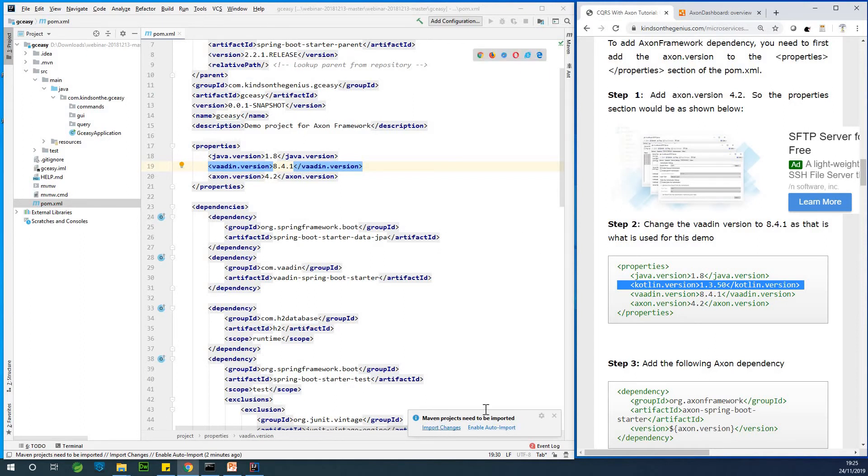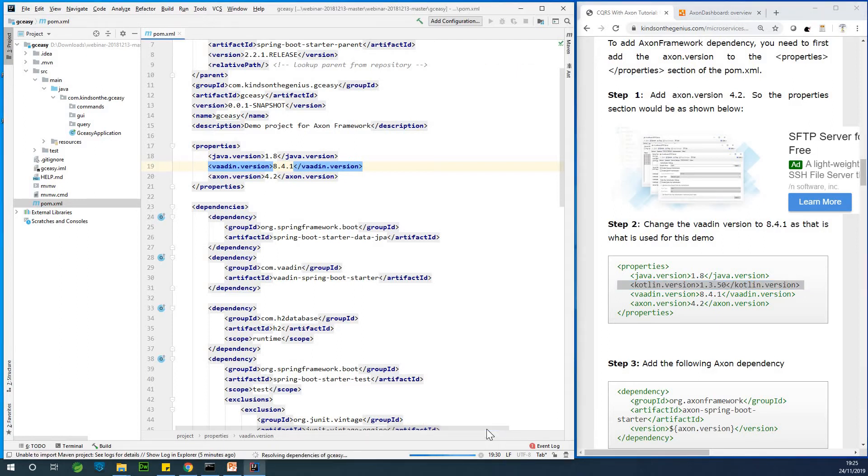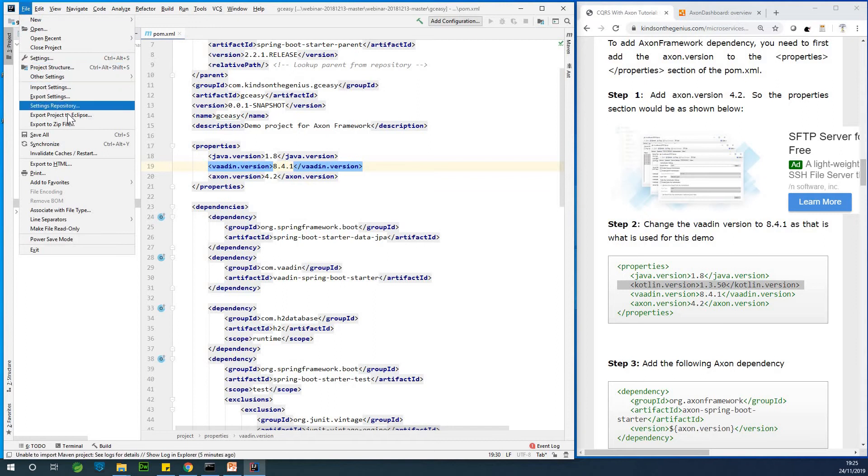So as you can see, Maven project needs to be imported. So I'm simply going to say enable auto-import so that when we make any changes in our pom.xml, it's going to rebuild and also re-import all the necessary dependencies that are needed.